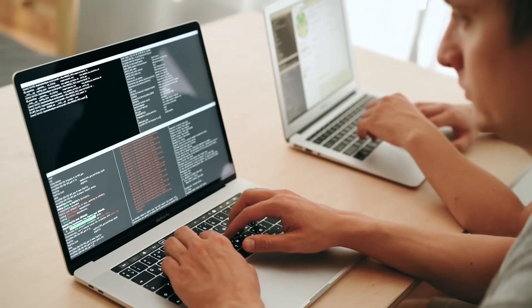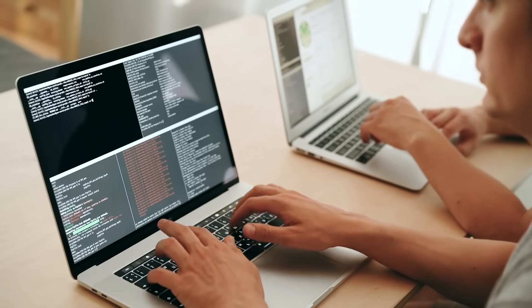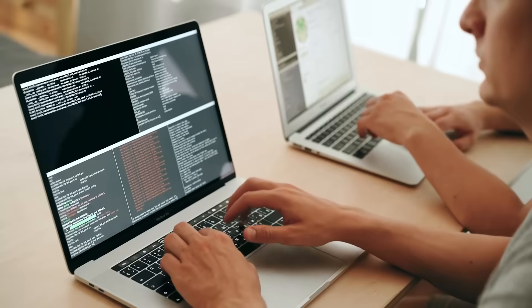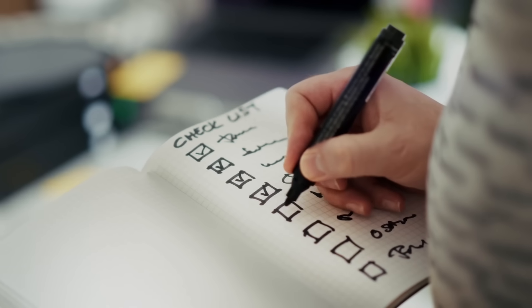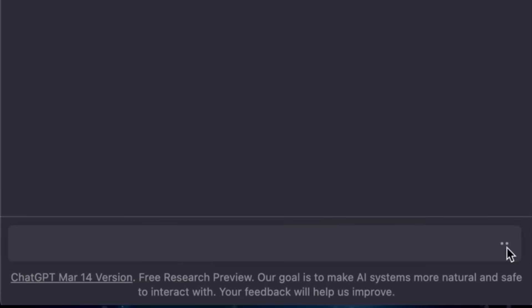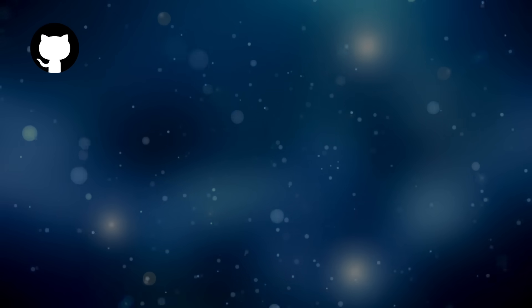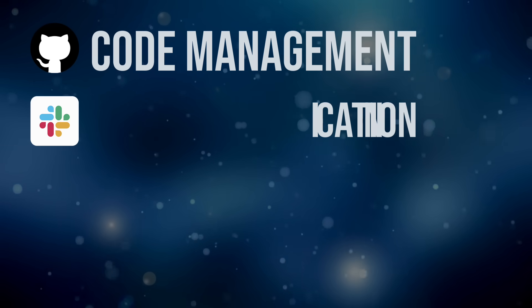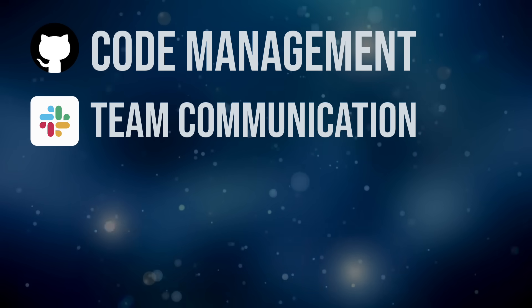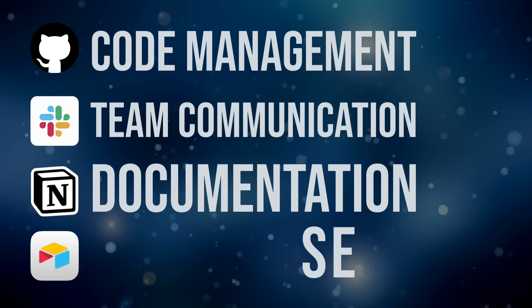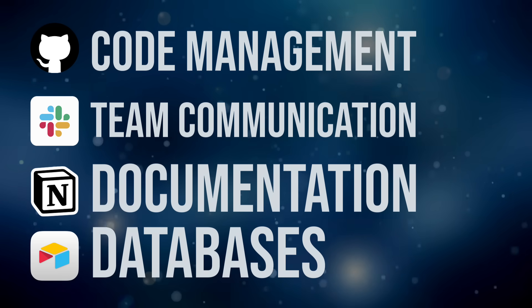So you need to connect it to GitHub for code management, Slack for team communication, Notion for documentation, Airtable for databases, Google Calendar for scheduling, and dozens more.